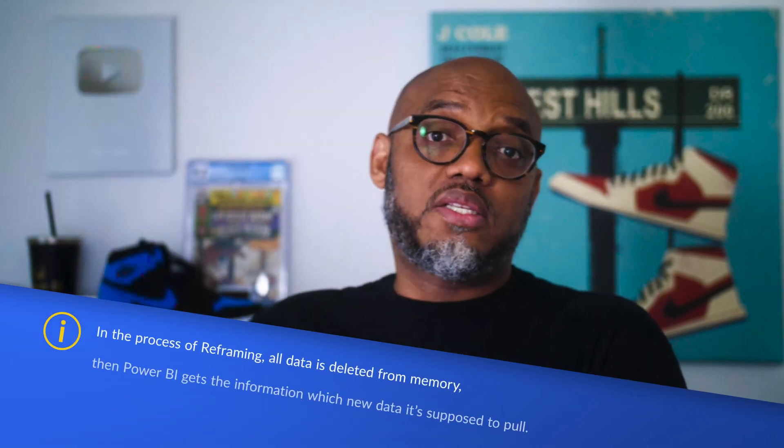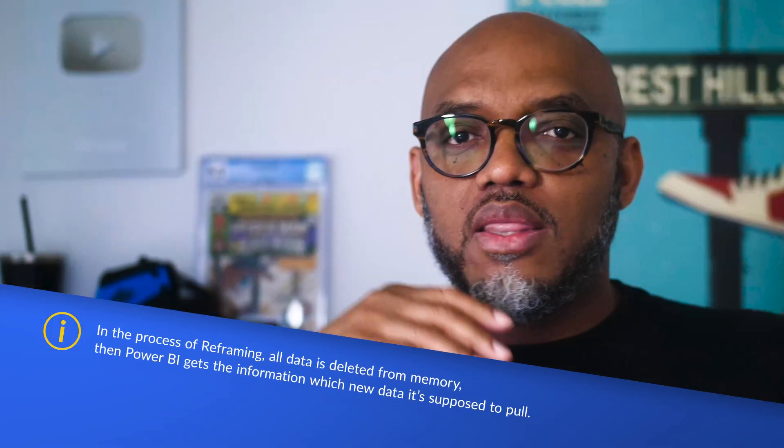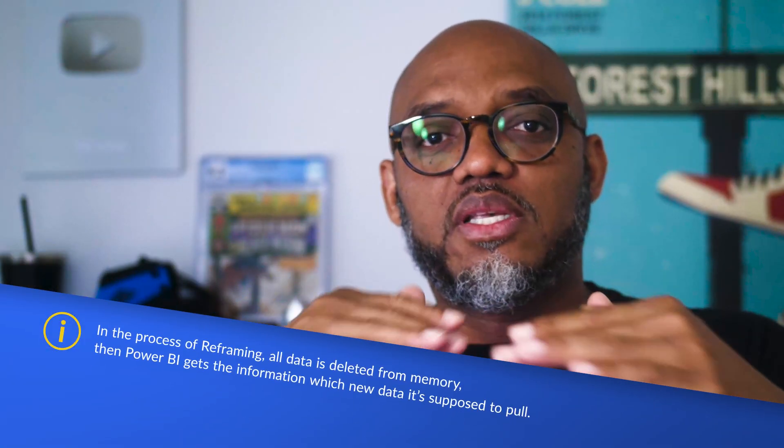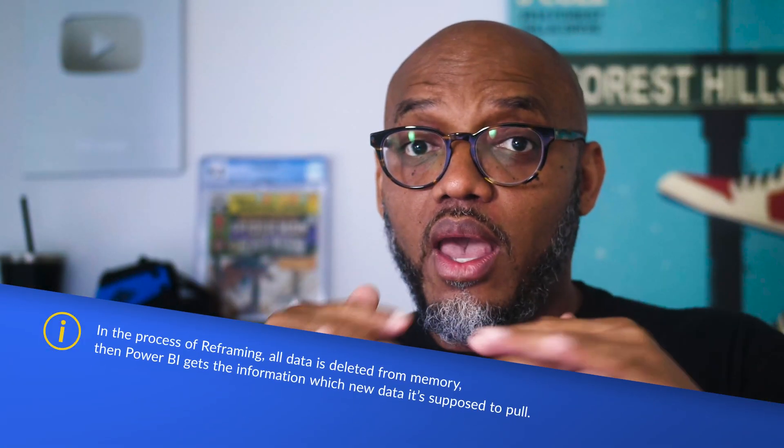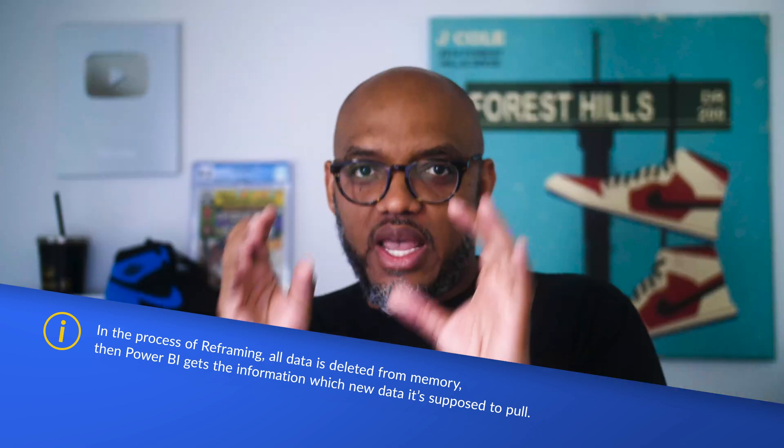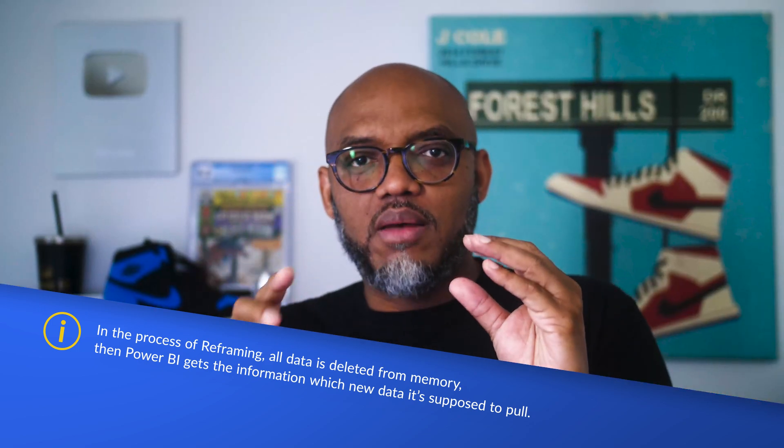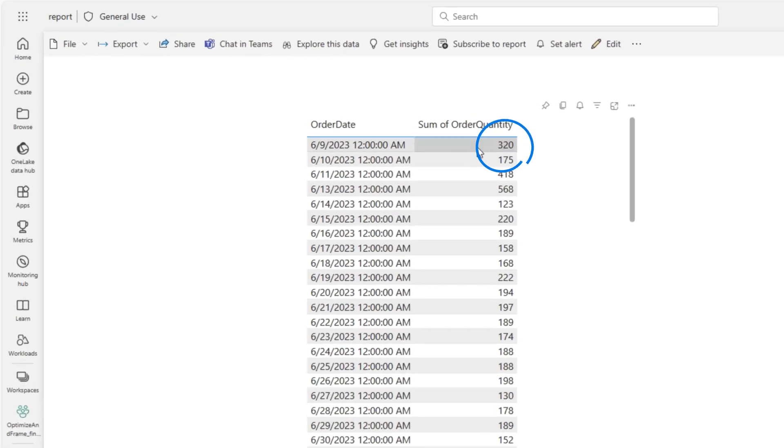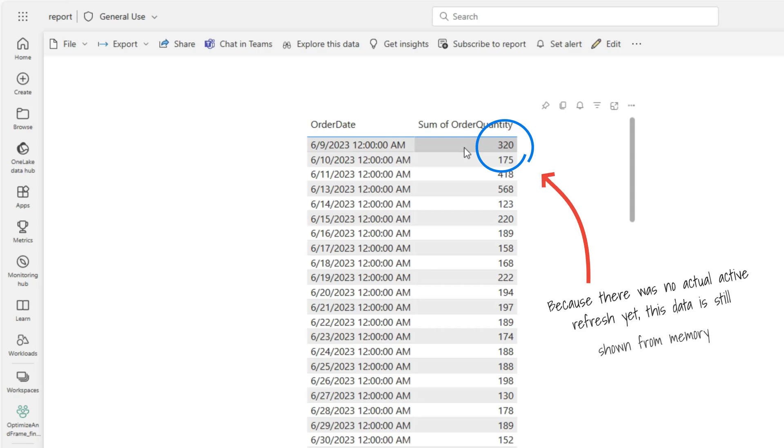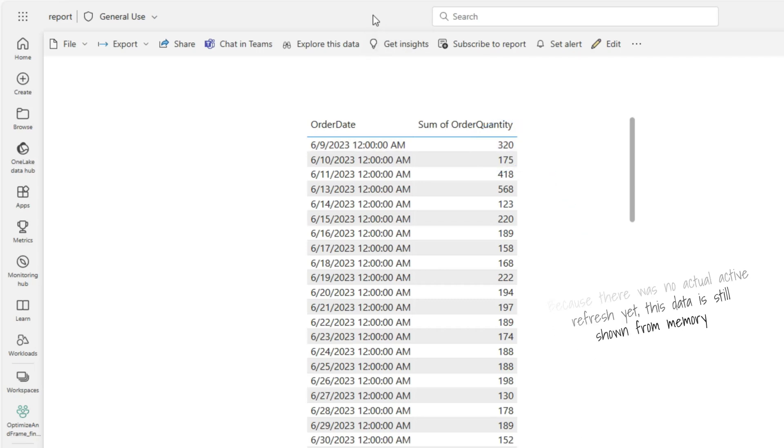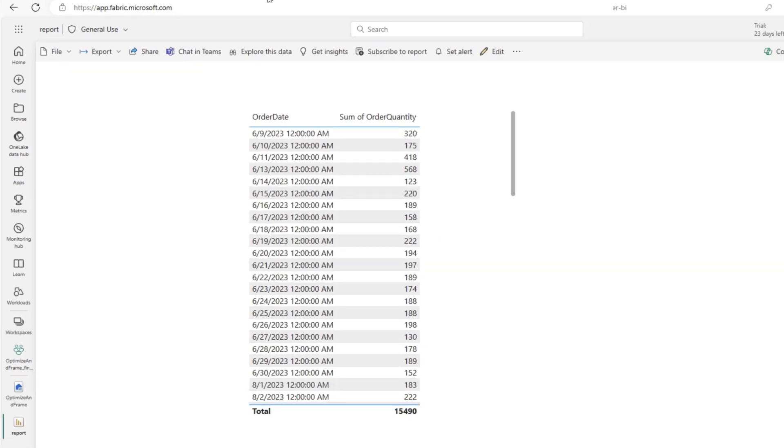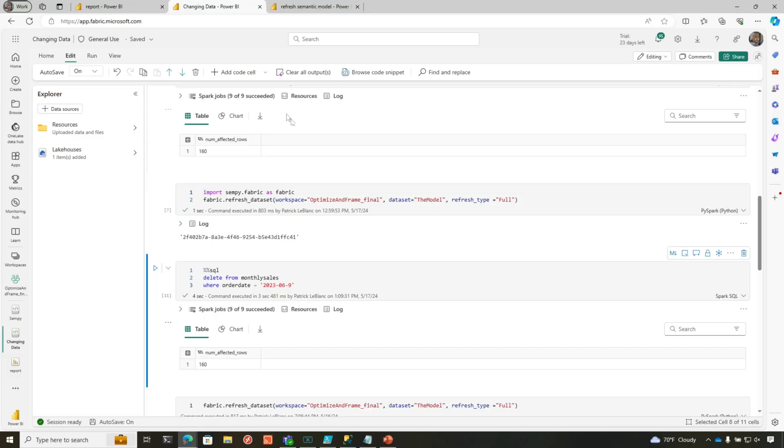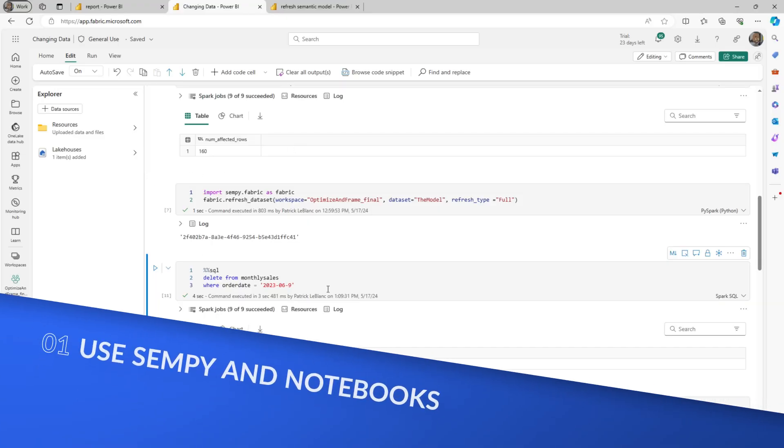Two things happen as part of this reframe process. The first thing is all the data is kicked out of memory, and then it reframes. It says, hey Power BI, at this point in time of my refresh, these are the parquet files you need to read. I deleted the data but I haven't run a refresh operation. You can run refresh using Management Studio, you can schedule the refresh, but because everything's just built in Fabric, it's like this one-stop SaaS solution for all my data needs. I'm going to do everything inside of Fabric.